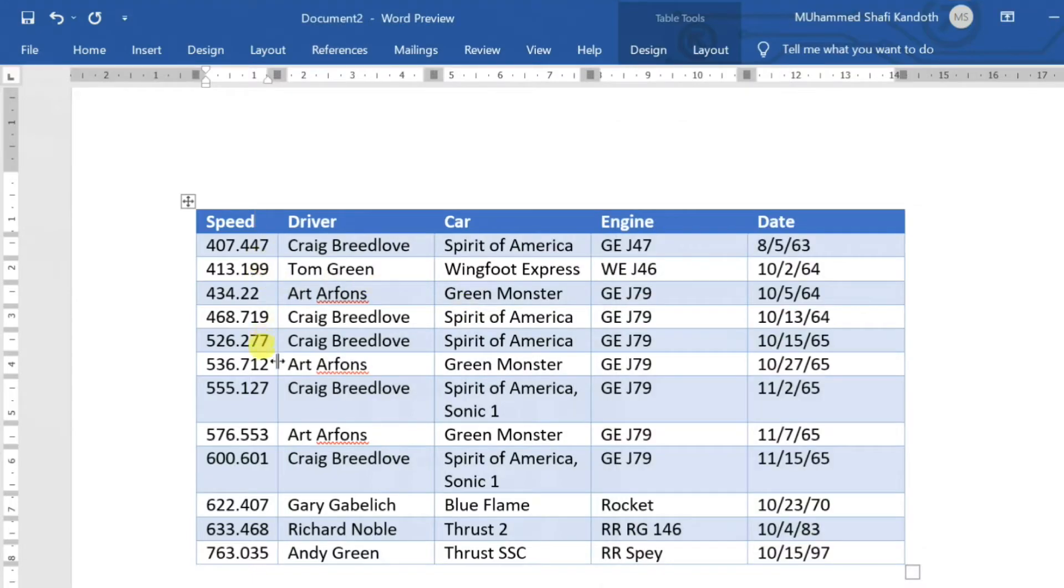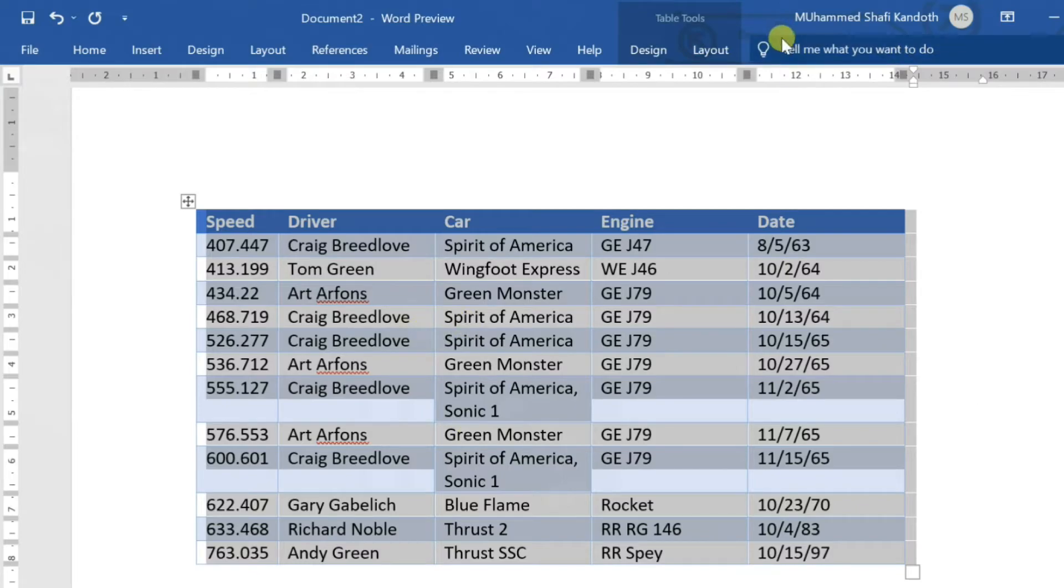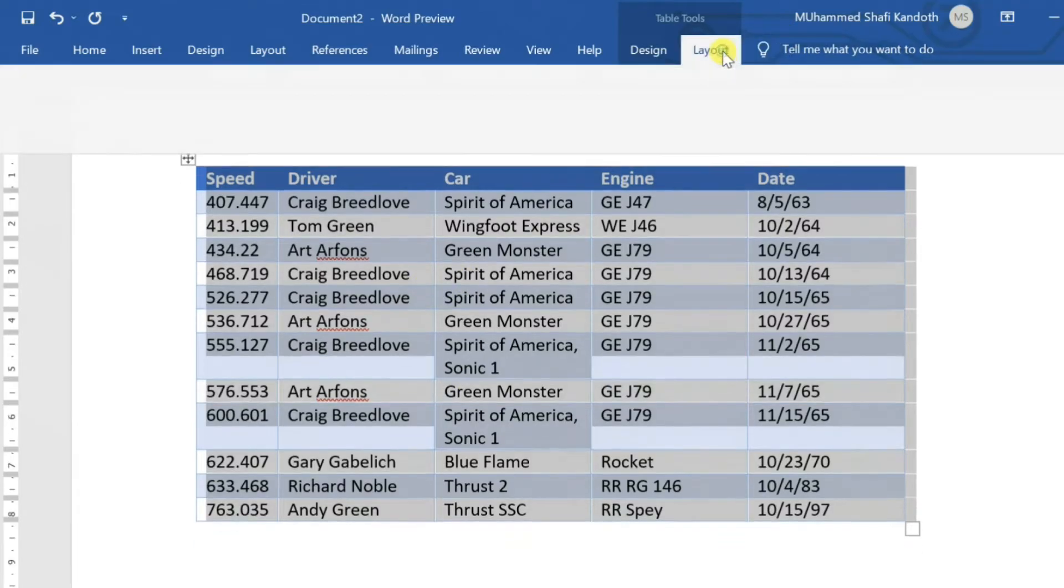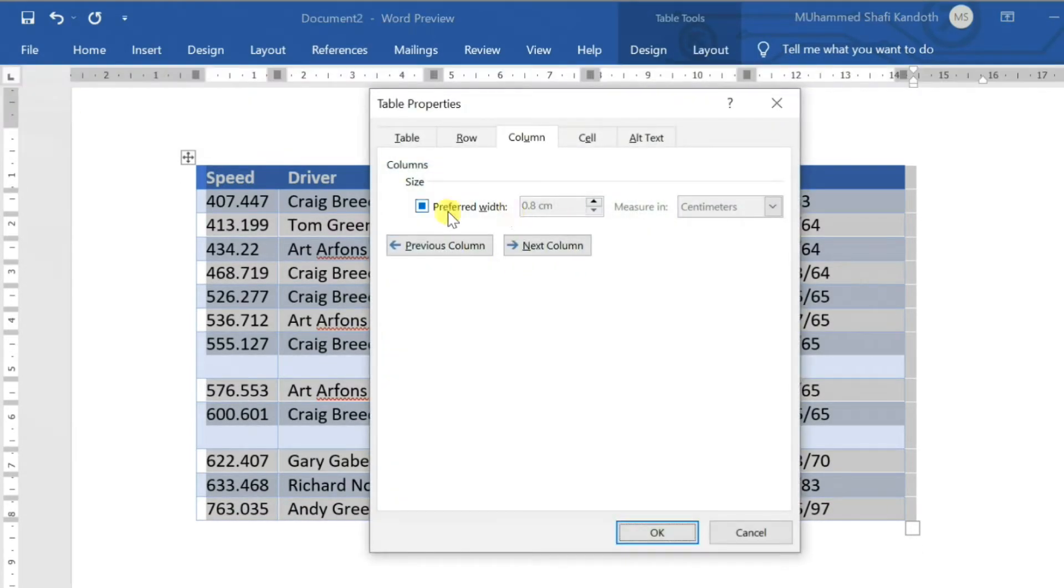If you want to change column size in the entire table, select Table. After clicking the Column tab, click on the checkbox Preferred Width, then change it.